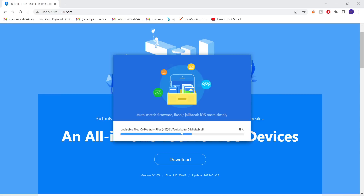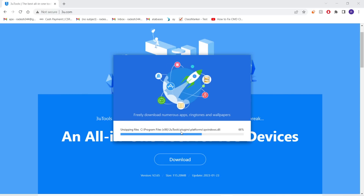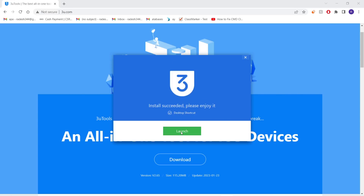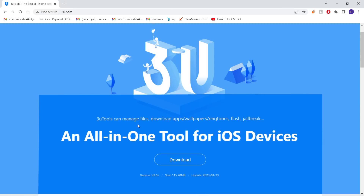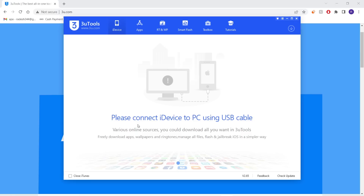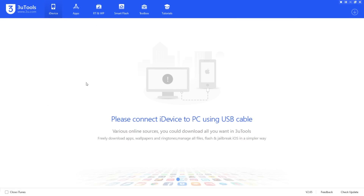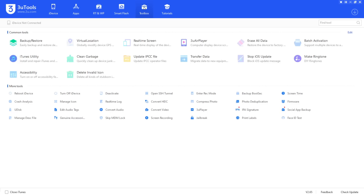It may take some time to unzip the files, so be patient for a minute or two. After it is done unzipping and installing, go ahead and launch it. From the 3uTools application, go to the Toolbox, which you can locate at the top. Once you click on Toolbox, go ahead and download the 3u Air Player.